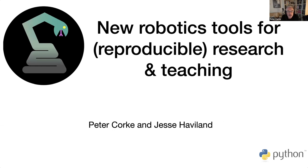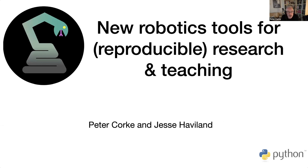I'm going to talk about some new Python tools that Jesse and I have been developing. This started off as our COVID year project, putting the pandemic to some good use, but it's already got quite a bit of interest. We know there are people around the world already using it for teaching, but we particularly think it's got really strong applicability to reproducible robotics research.